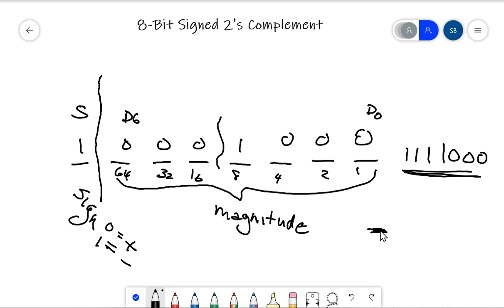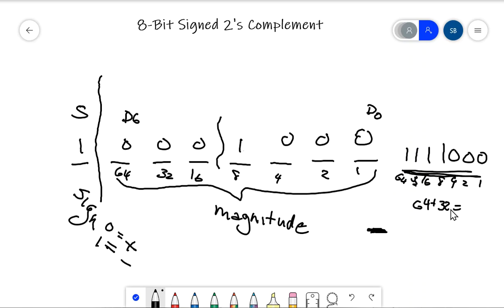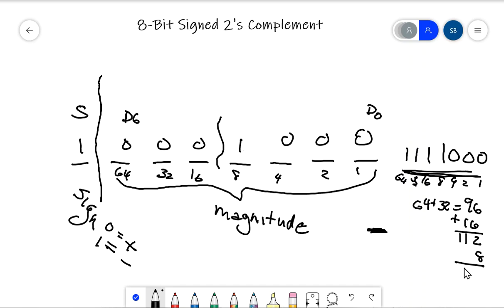Then I do my binary conversion: 1, 2, 4, 8, 16, 32, 64. So 64 plus 32 is 96, plus 16 is 112, plus 8 gives us 120. The sign bit told us this is negative, so the answer is negative 120 in decimal.